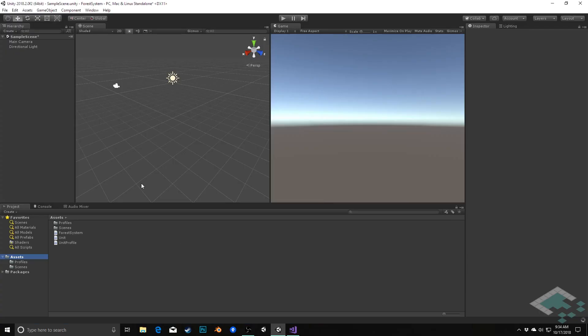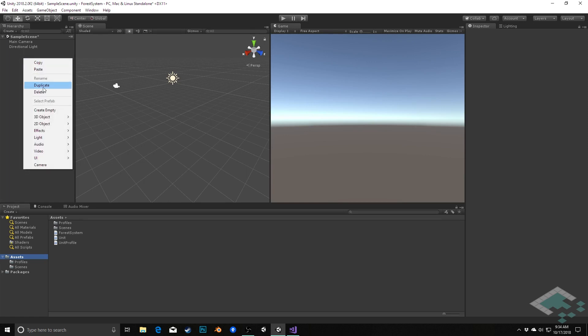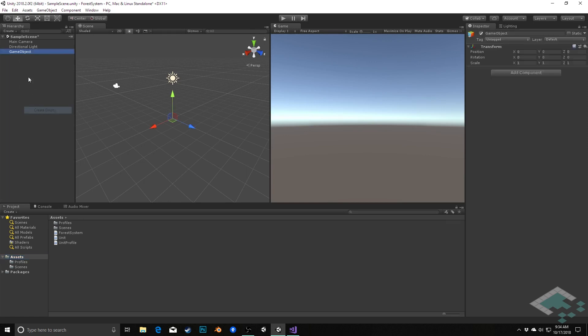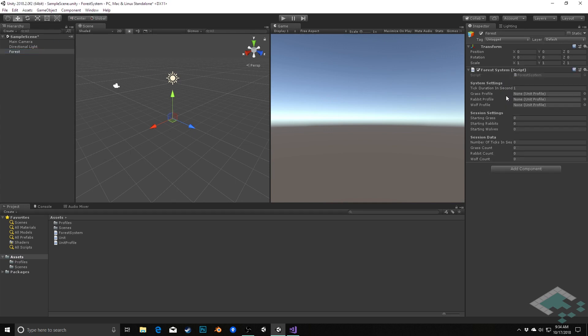Back in Unity what we can do is we can create a new game object, just be an empty game object and I'm going to call this forest and I'm going to add to it our forest system component.